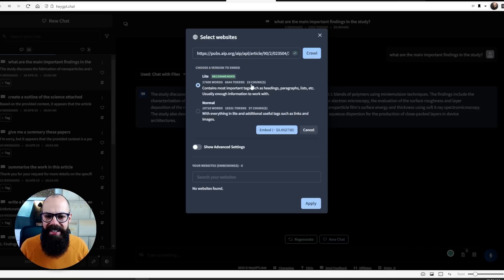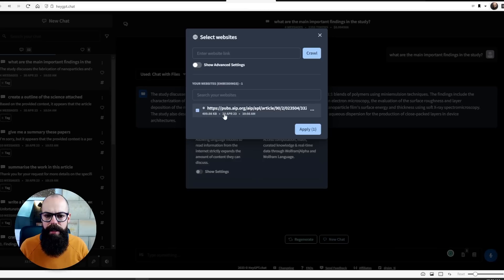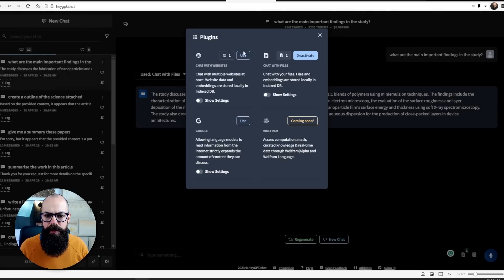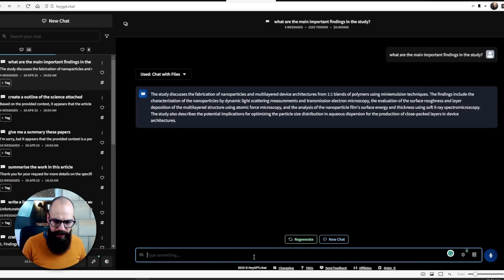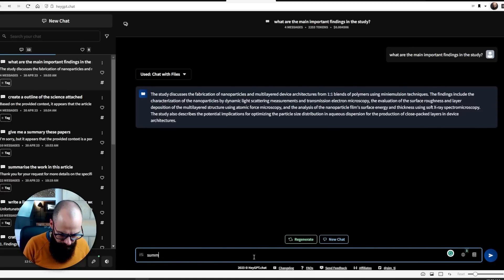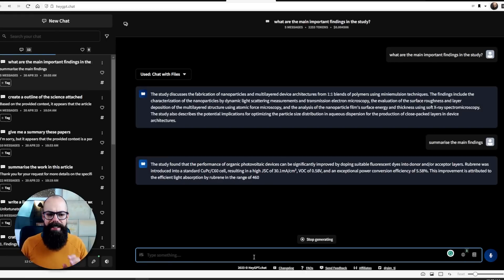I'm going to select websites, enter the URL, and crawl it. It tells me how many tokens it will use and the cost, which is fine. It's a little clunky, but once I click apply and use, I can ask it to summarize the main findings of that web page.